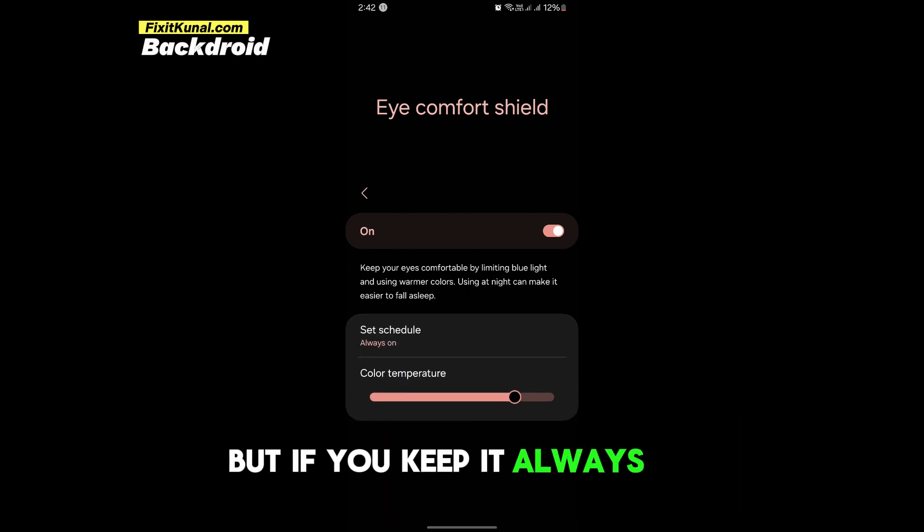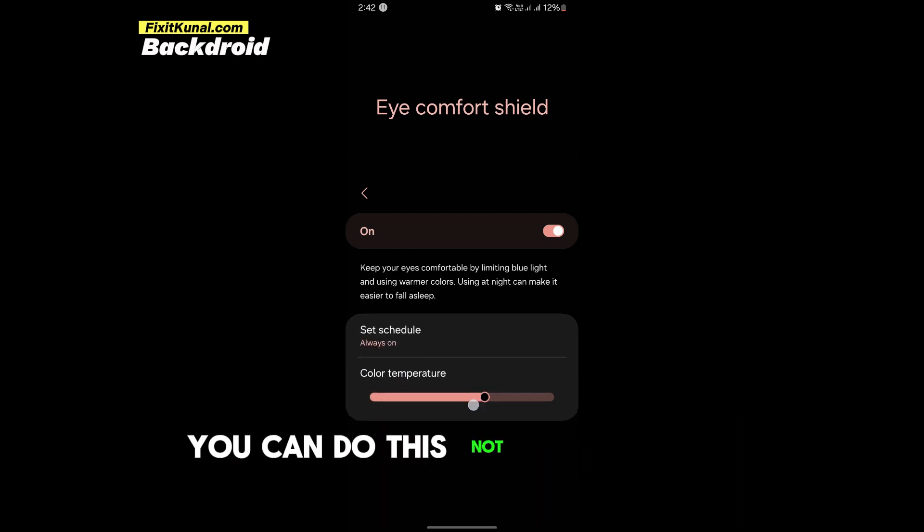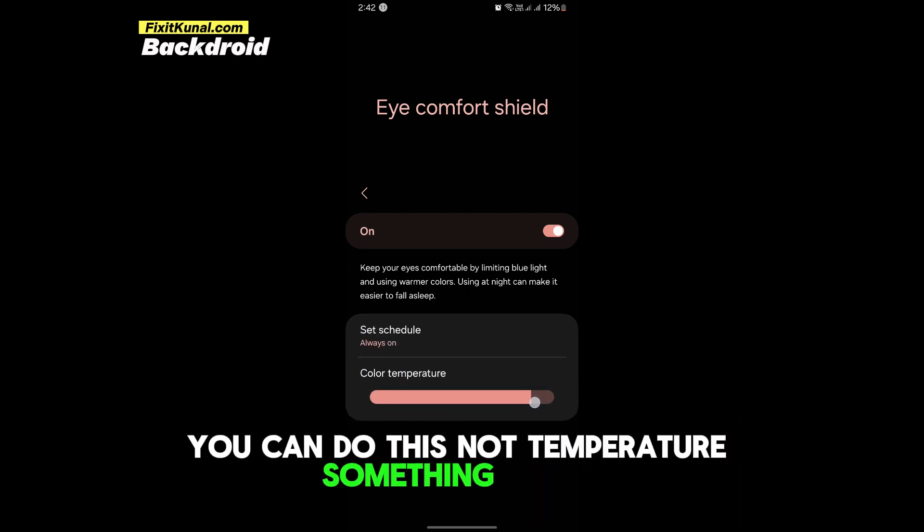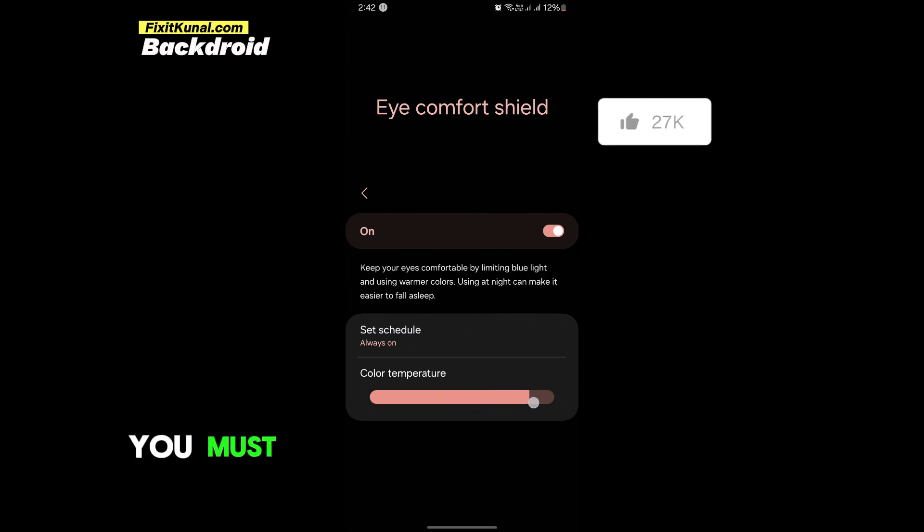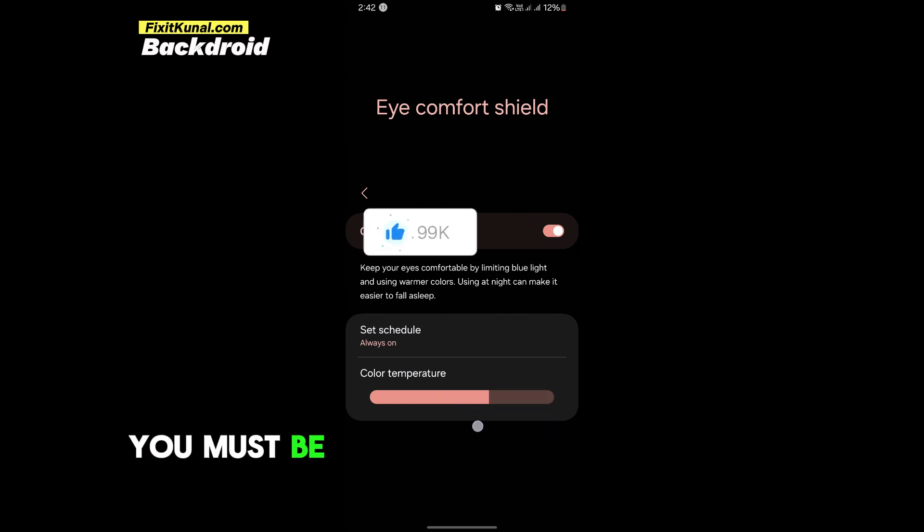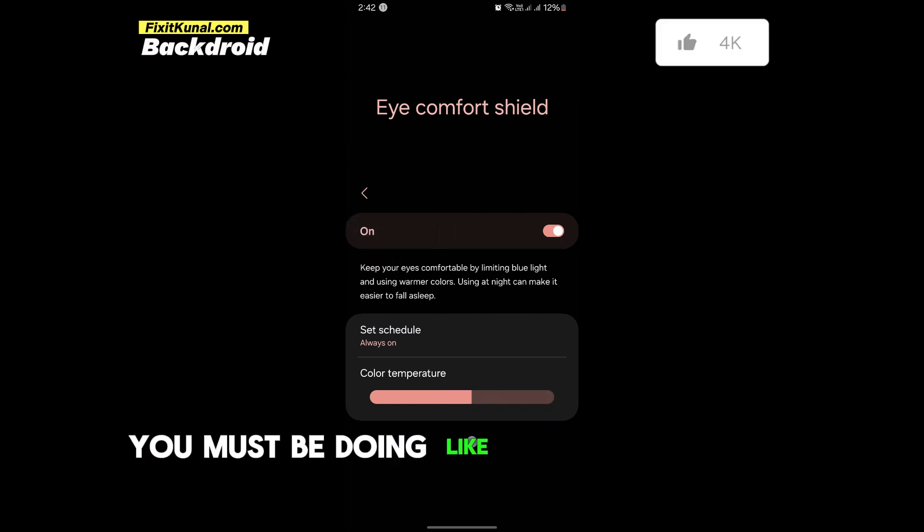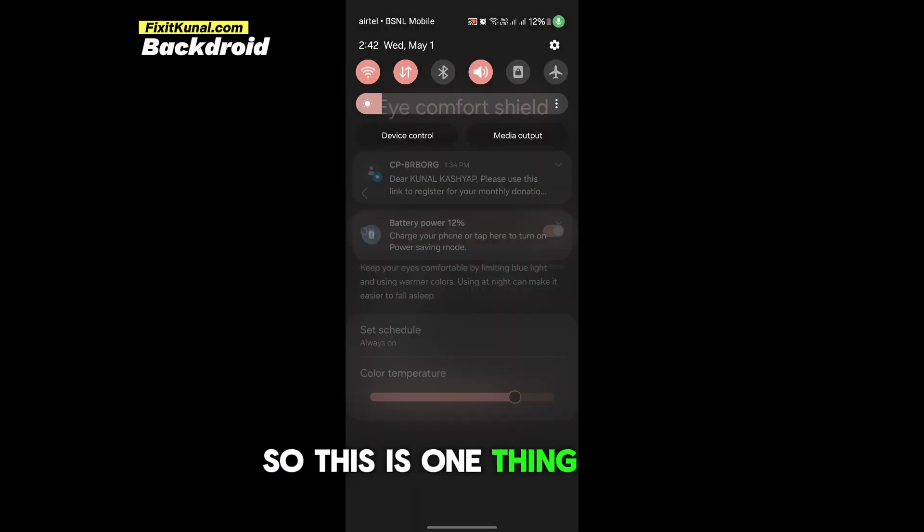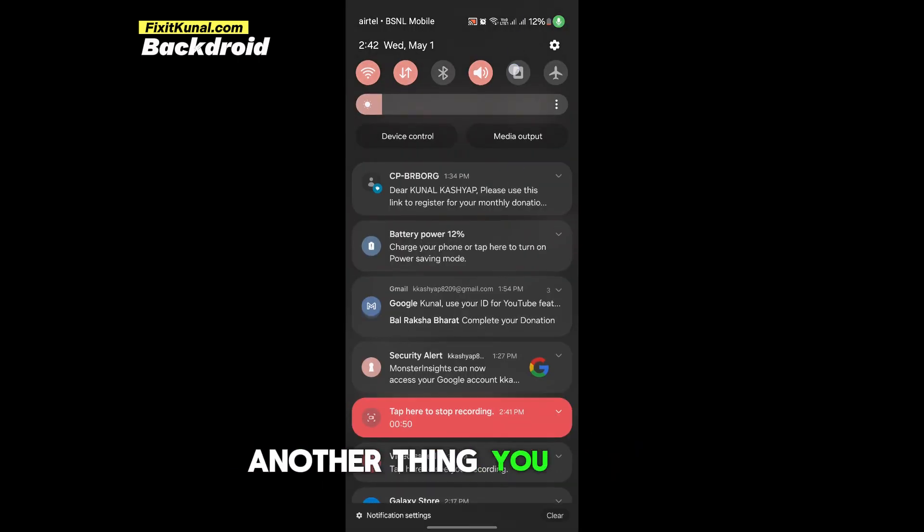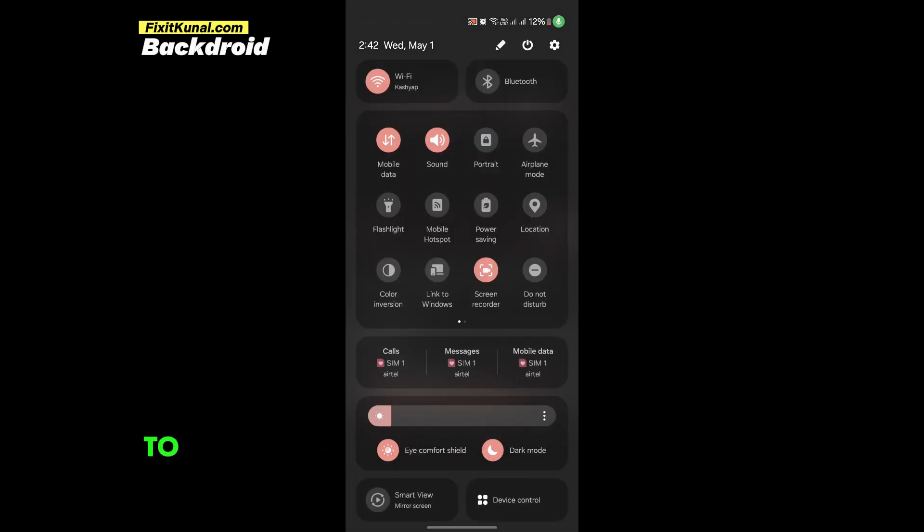But if you keep it always on, you can do this. Now temperature is something which you must be doing, like how much you want to block it. So this is one thing.